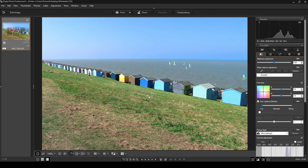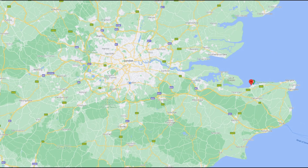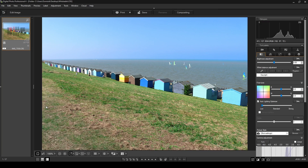Welcome to today's tutorial. Today I'm going to be showing you how to remove unwanted objects or people that are in your photo. I'll show you a way to remove these using the Digital Photo Professional 4 by Canon using the stamp tab. I've got a photo I took on the weekend in Whitstable in the UK, just east of London. I'm going to use the stamp tool to remove three people in the background and any unwanted objects. Let's get started.